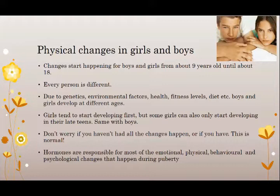Don't worry if you haven't had all these changes happen to you, or if you have — this is normal. Hormones are responsible for most of the emotional, physical, behavioral, and psychological changes that happen during puberty.